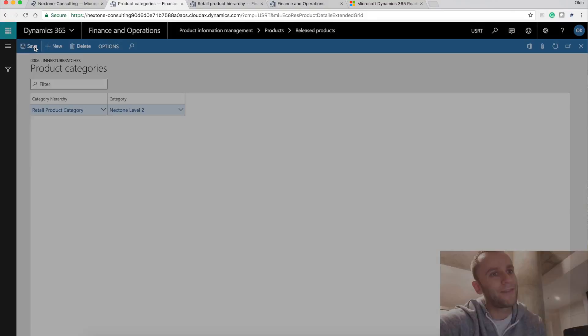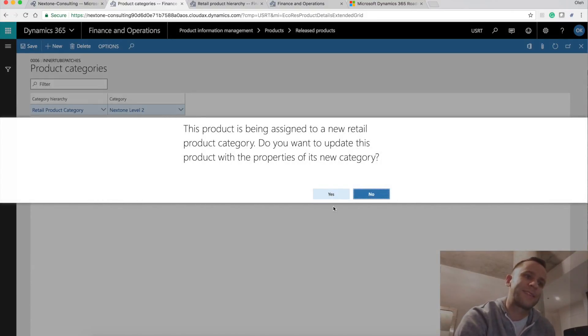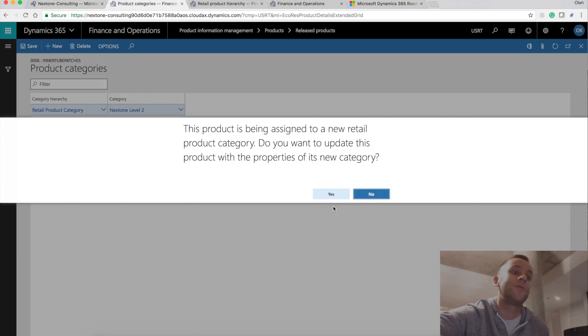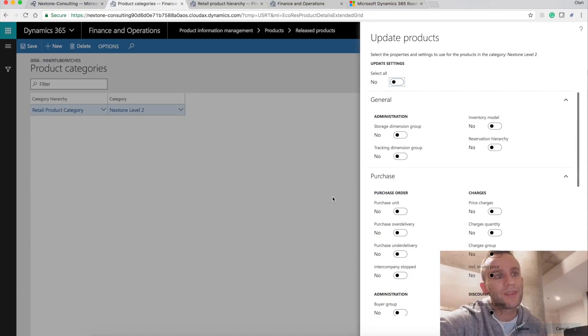This product has been assigned to a new retail product category. Do you want to update this product with the properties of new category? So I'm going to click yes. And the beautiful part here, the system is going to prompt.